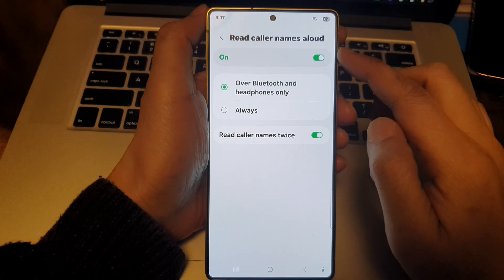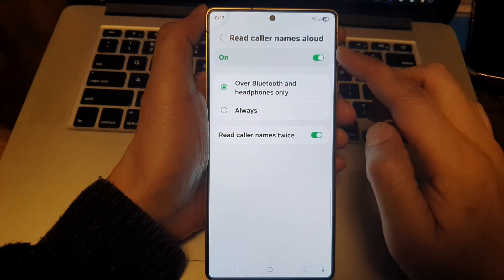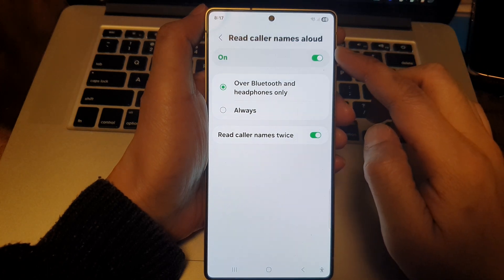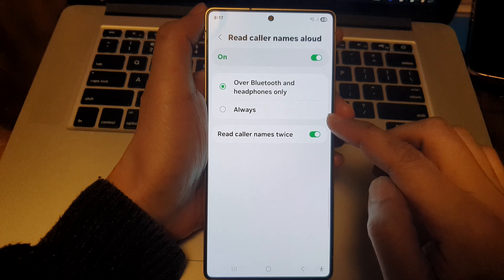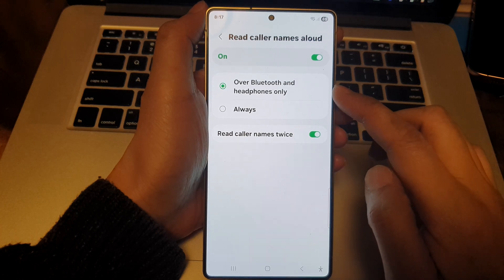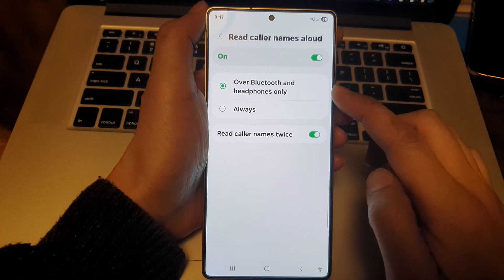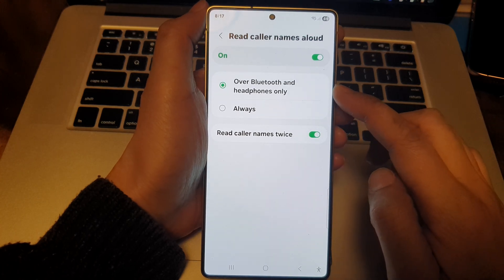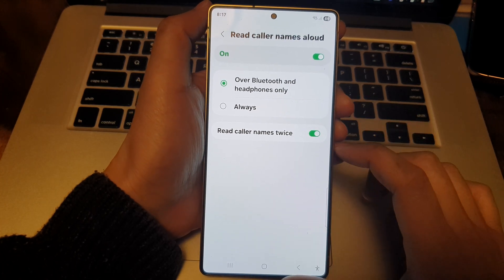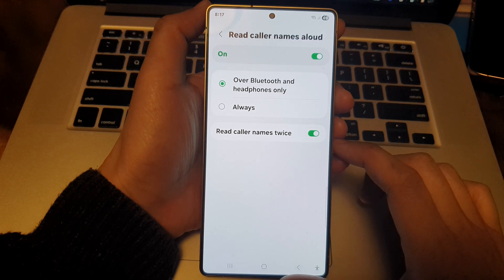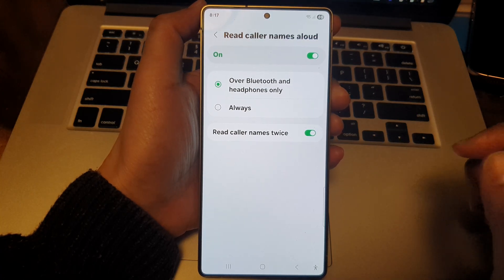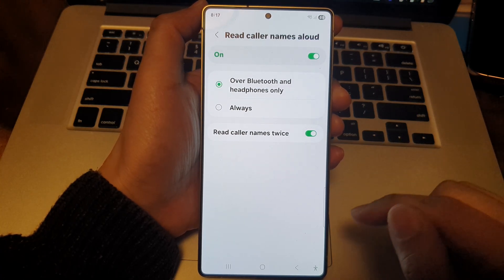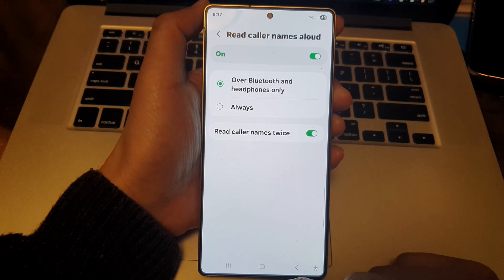How to set Read Color Names Aloud to Always or Over Bluetooth and Headphones Only on the Samsung Galaxy S25, S25 Plus, Edge, or Ultra.